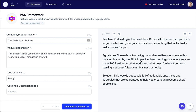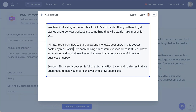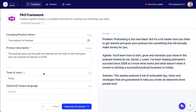That's because I didn't write my name in the description. So I can just come in here and say 'Daniel J. Lewis. I've been helping podcasters succeed since 2008.' Again, I could change that date to correct it. 'So I know what works and what doesn't when it comes to starting a successful podcast business or hobby. This weekly podcast is full of actionable tips, tricks, and strategies that are guaranteed to help you create an awesome show people love.' I like that — and it even uses the word 'awesome,' which as an American, I tend to use a little bit too often.